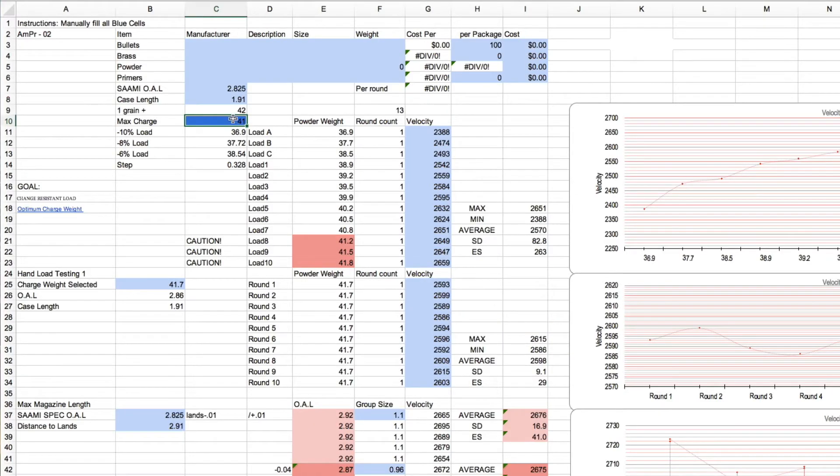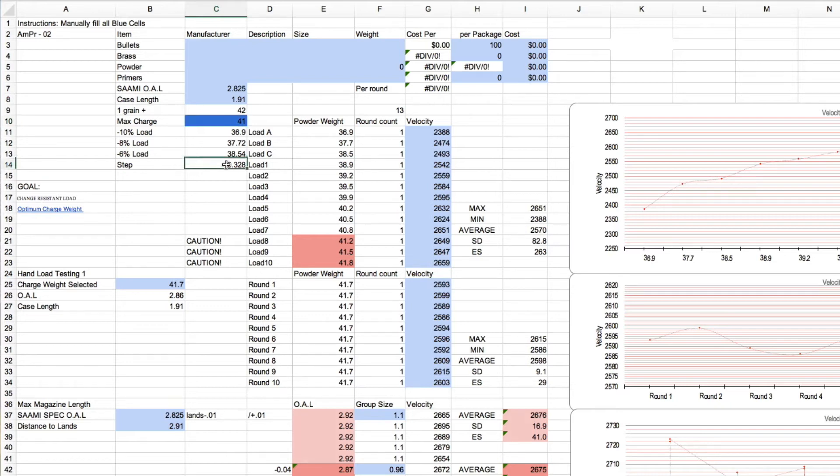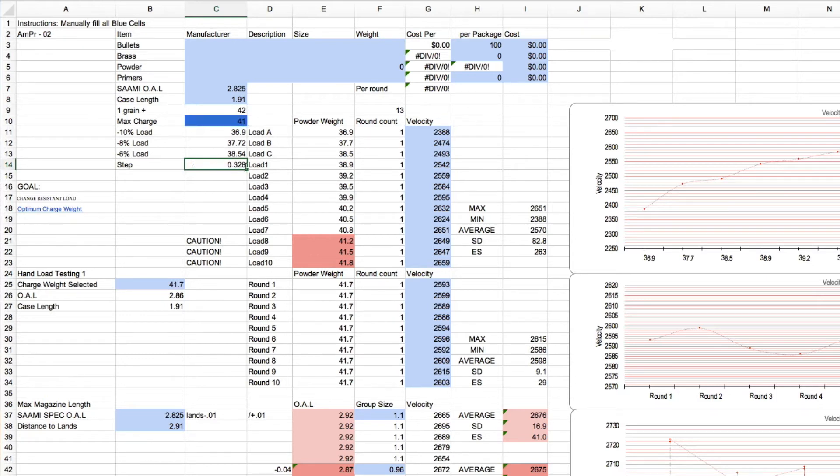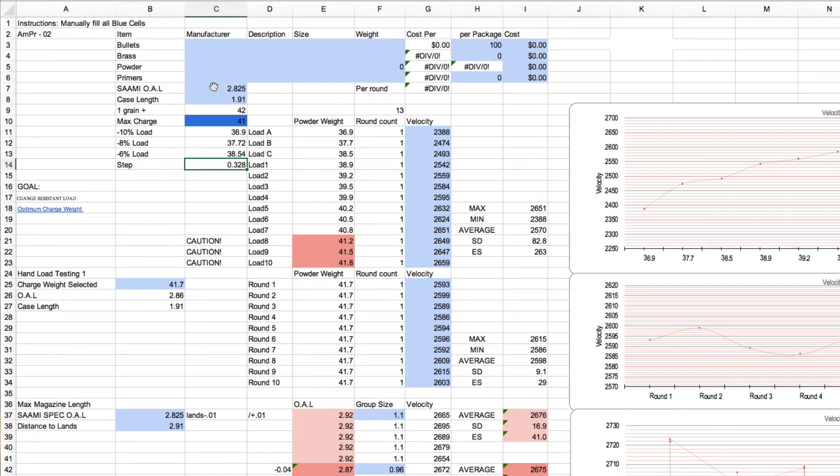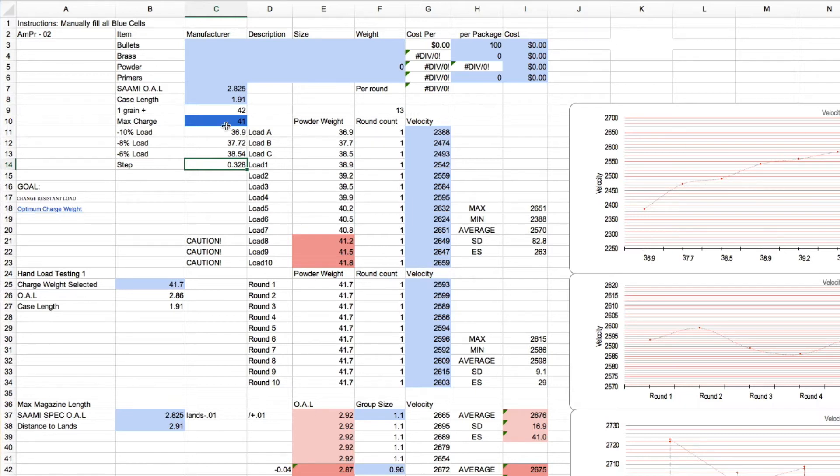So max charge was 41 grains and it automatically put in a 10, minus 10 percent load, 8, 6, and then this is actually a little under 1 percent of your total max charge. So that's going to determine your step, how much you're going up in charge weight. So I loaded all these up to SAAMI spec to begin with, which for 6.5 Creedmoor is 2.825. I went and found the data for that max charge load.